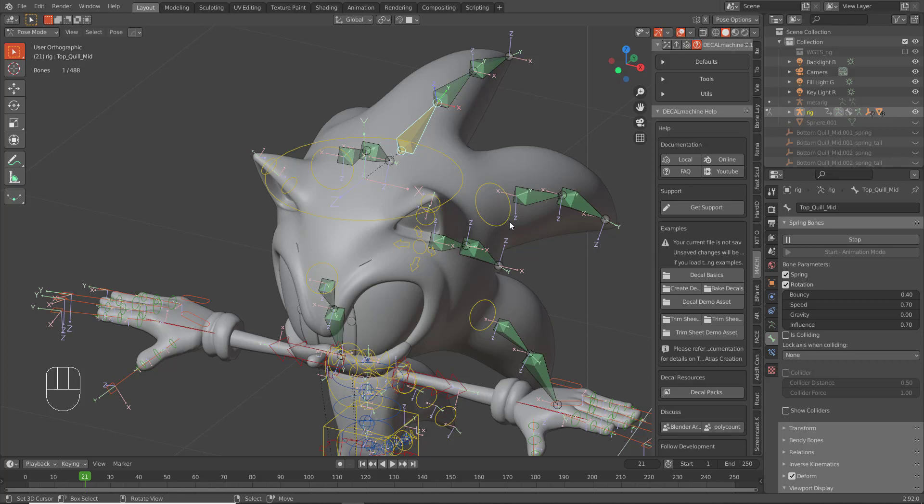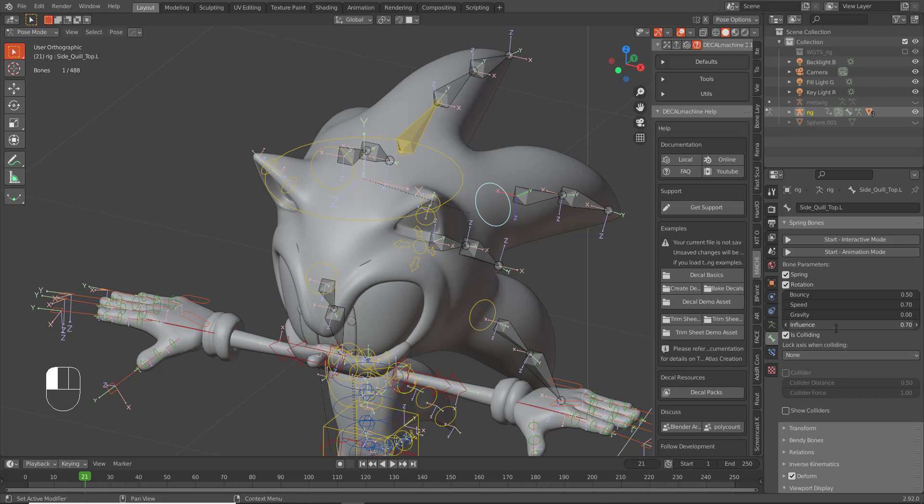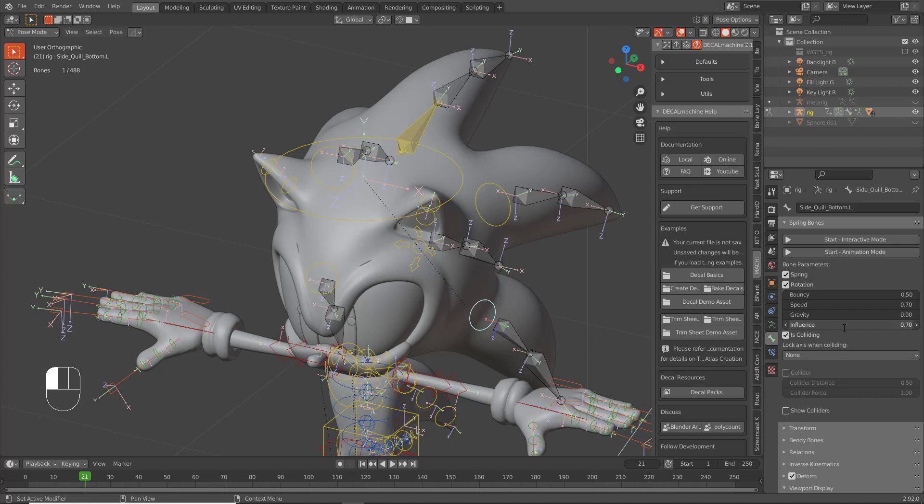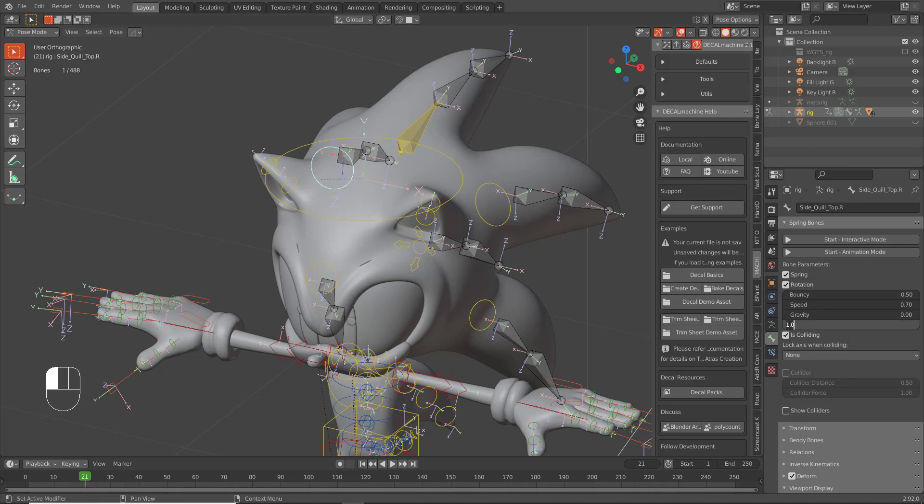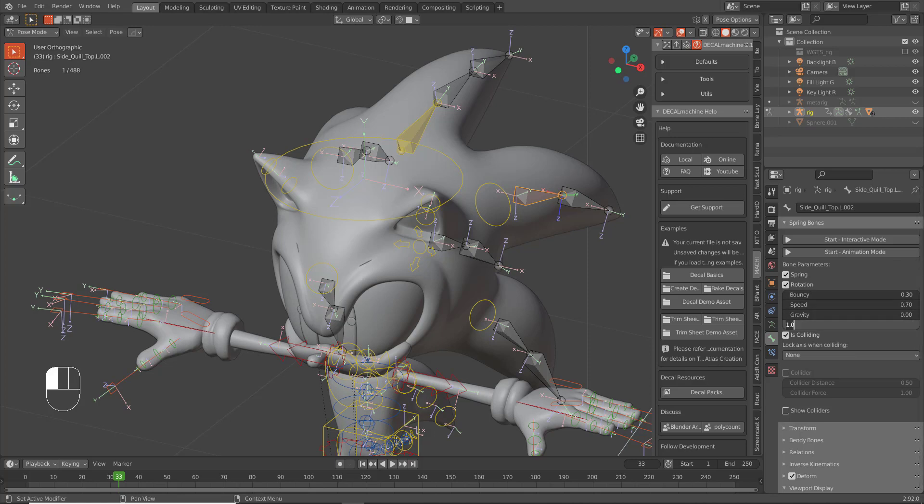That'll do it. So let's stop. Go through and make sure that the first bone in the chain is 0.7 as far as the influence is concerned. Make sure that the other bones here have an influence of 0.2.